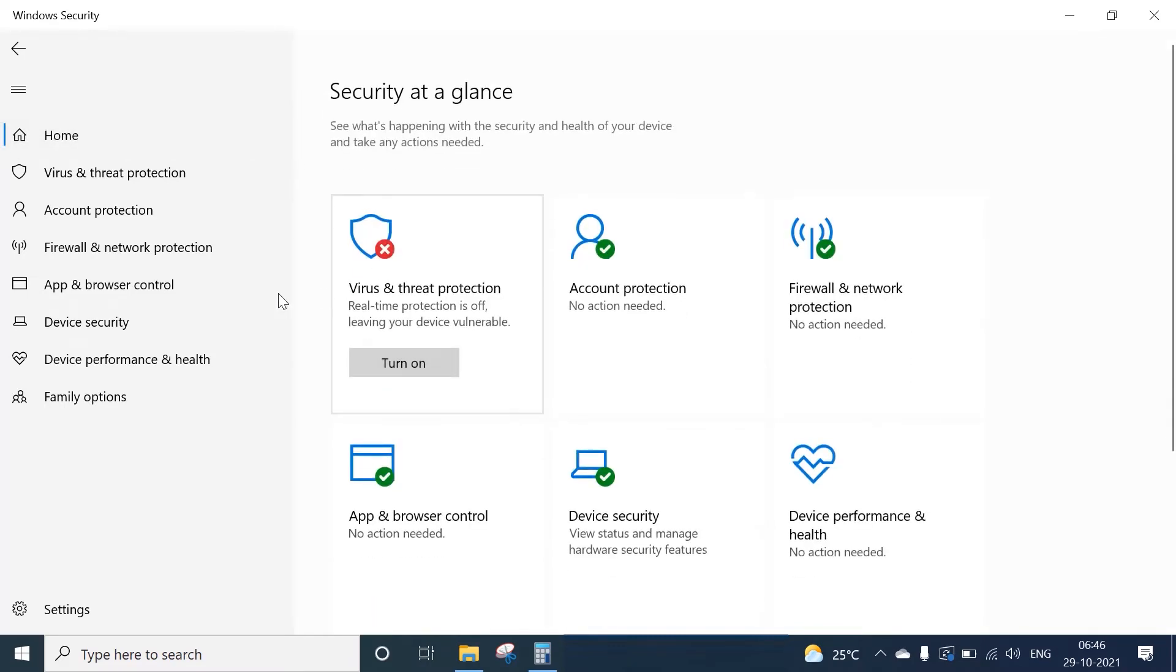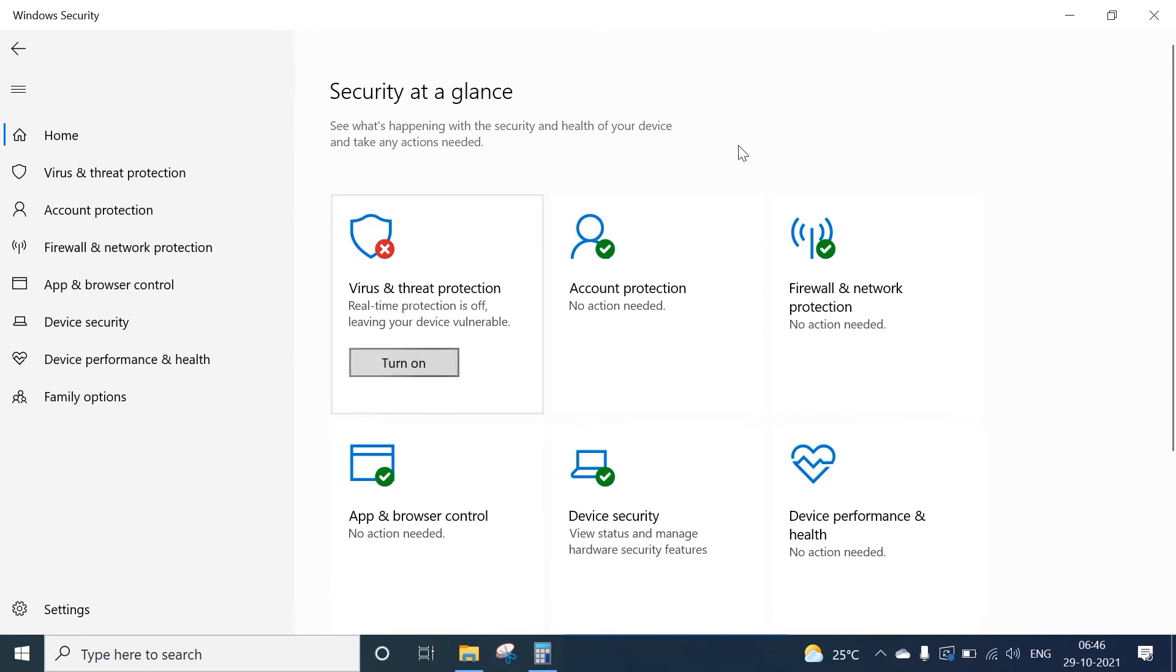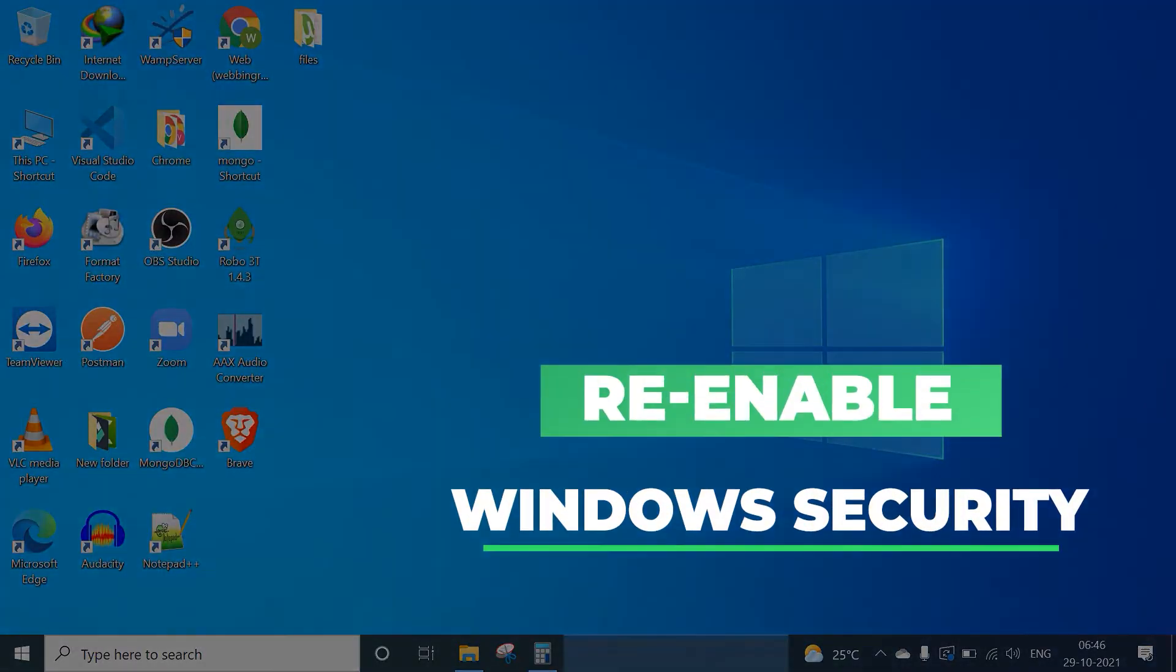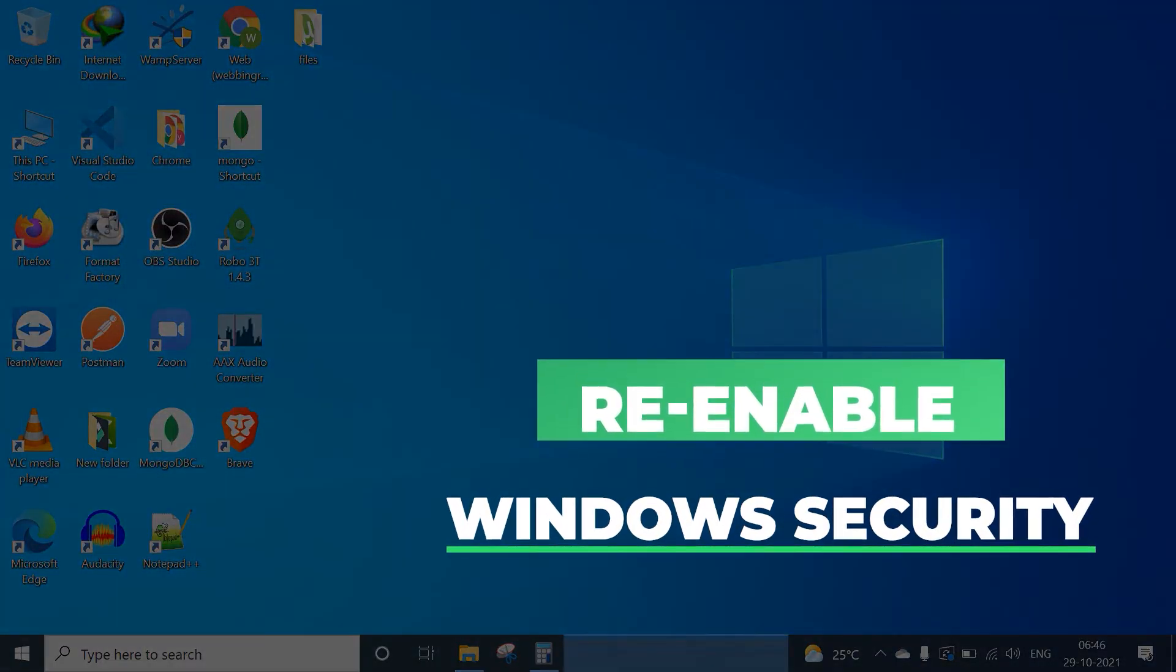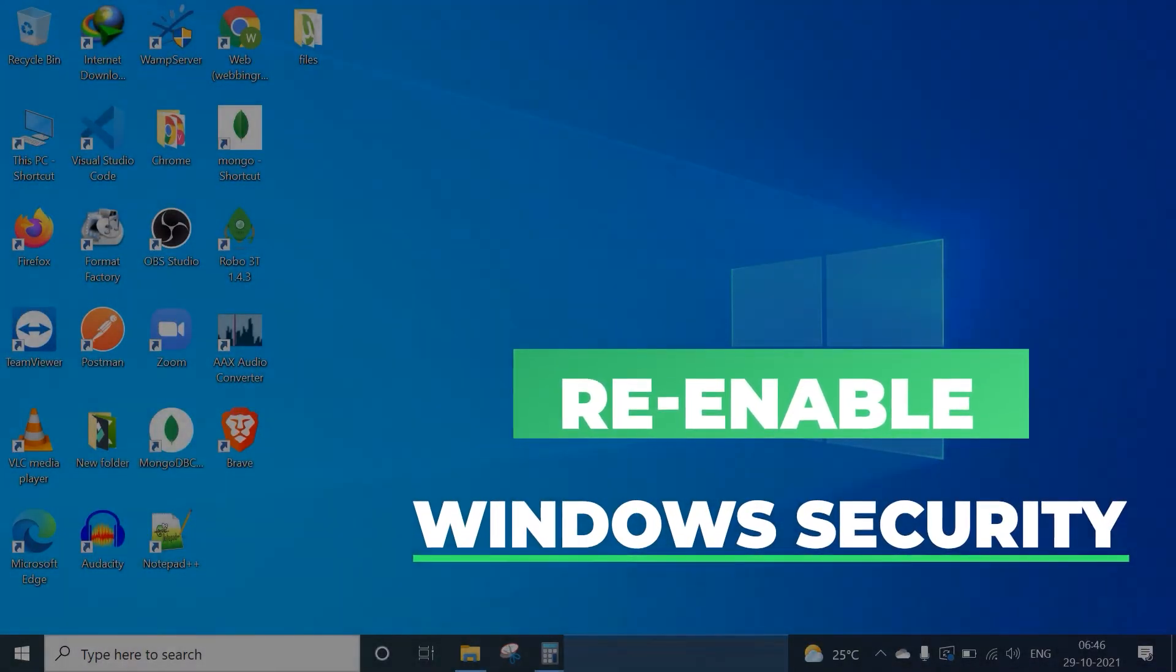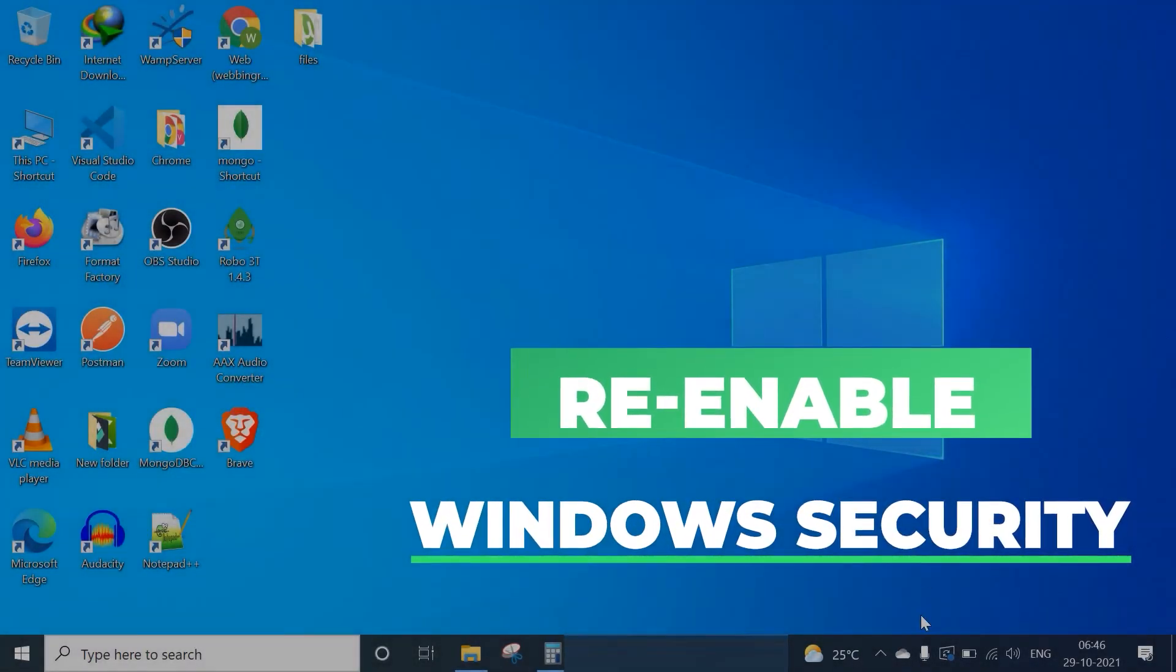to the home section - this is the home section of Windows Security. Here you can see Virus and Threat Protection is turned off right now. We can click on the Turn On button to turn it on if